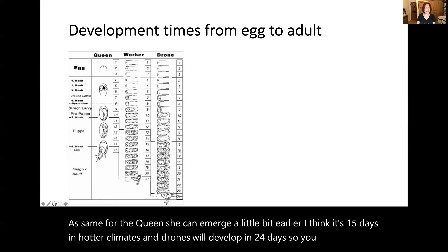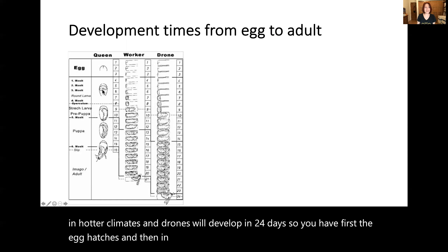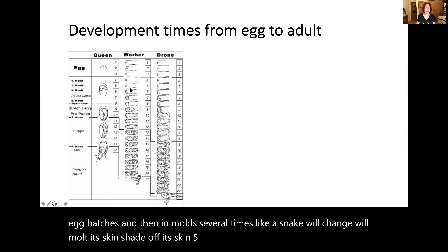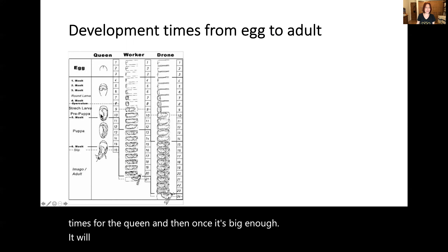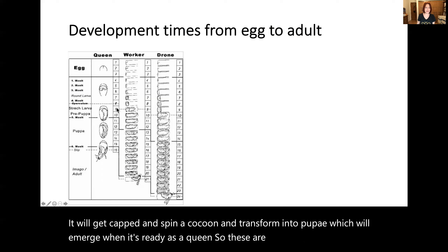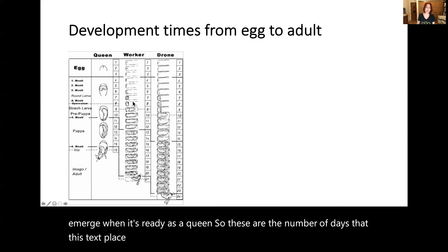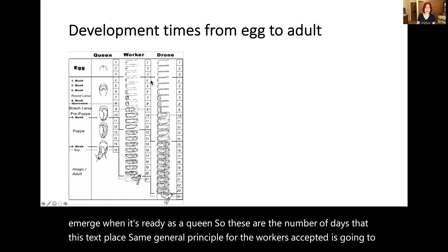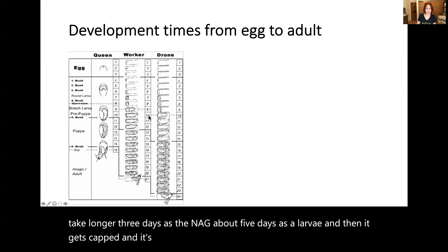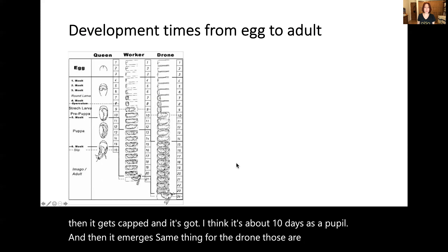First the egg hatches, and then it molts several times — like a snake will change its skin — shedding its skin five times for workers and four times for the queen. Once it's big enough, it will get capped, spin a cocoon, and transform into a pupa, which will emerge when ready. The same general principle applies for workers — three days as an egg, about five days as a larva, then it gets capped and spends about 10 days as a pupa before it emerges. Same thing for the drone. Those are the principles, and it's important to keep that in mind.